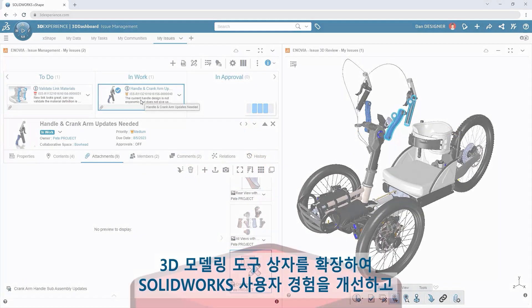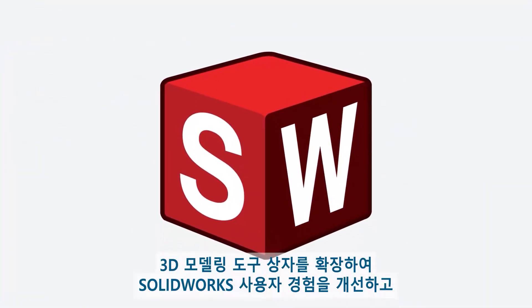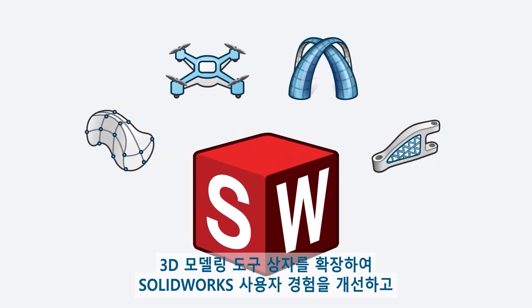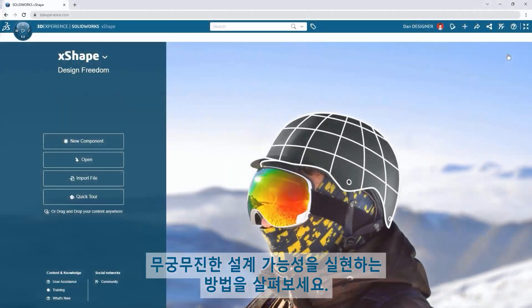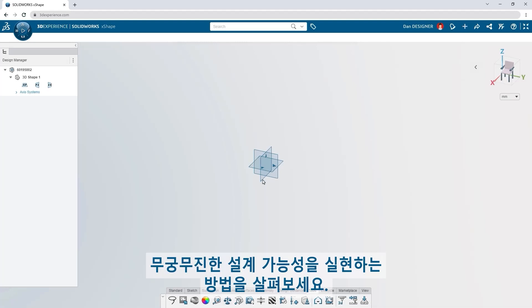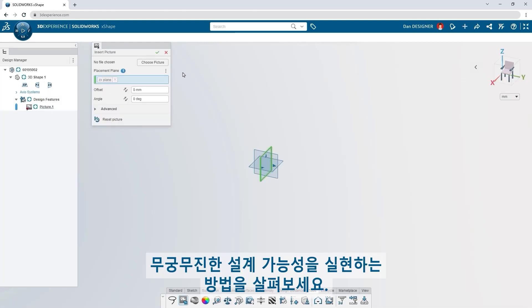Watch and see how you can expand your 3D modeling toolbox to enhance your SOLIDWORKS experience and unlock endless design possibilities.